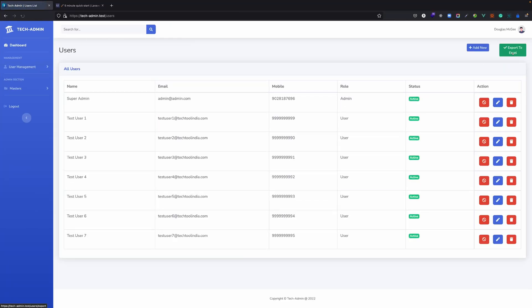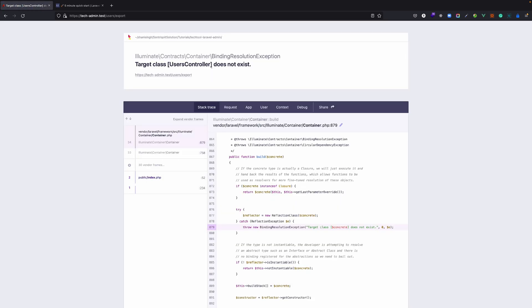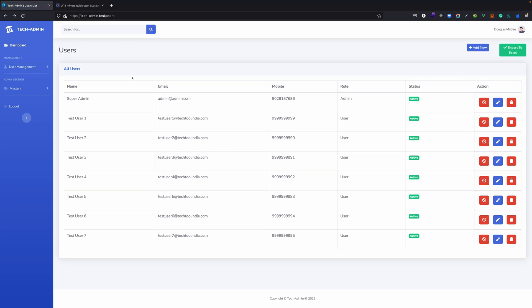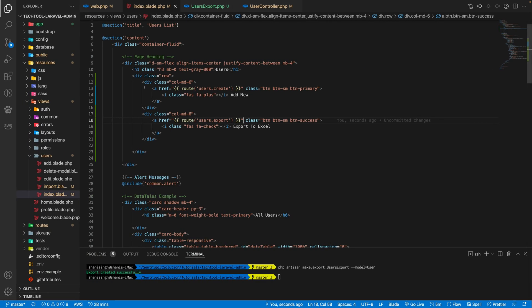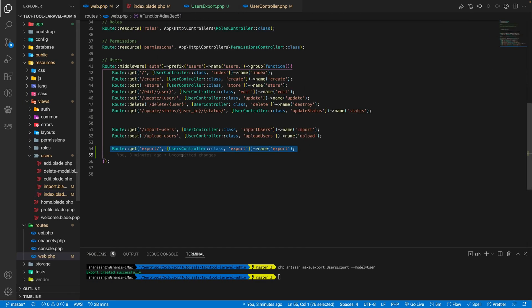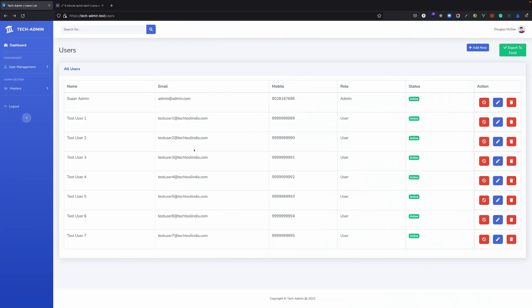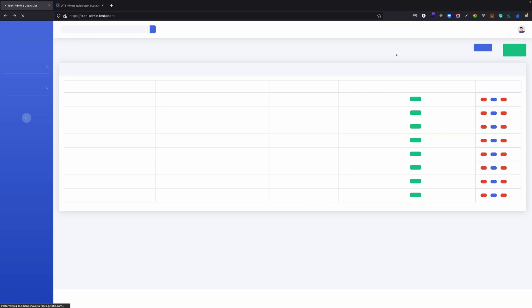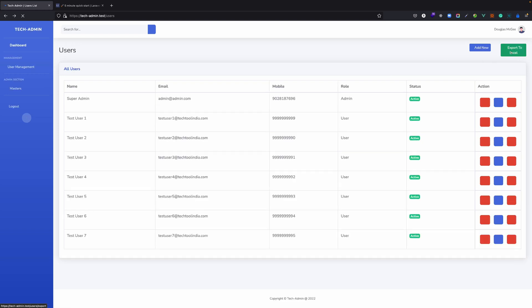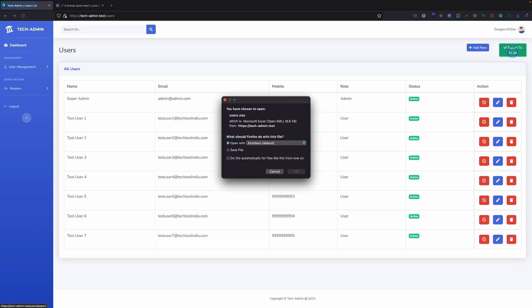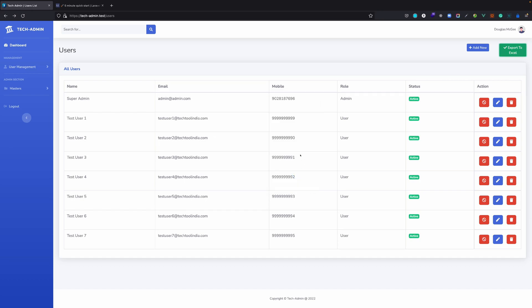Let's click on this and see if it is working or not. So you see there is the users controller but it's not actually calling it. Let's go to this. Yeah, because we have user controller not users controller. Refresh this page. Export to Excel. I'm just saving this file.